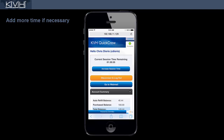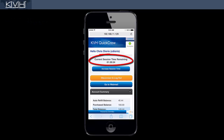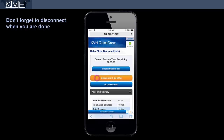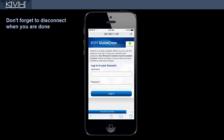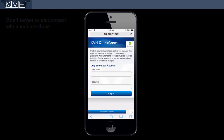The timer resets to the extended time. When you're done using the service, tap Disconnect and Logout. You will also get disconnected if the timer expires or you deplete your available credits.